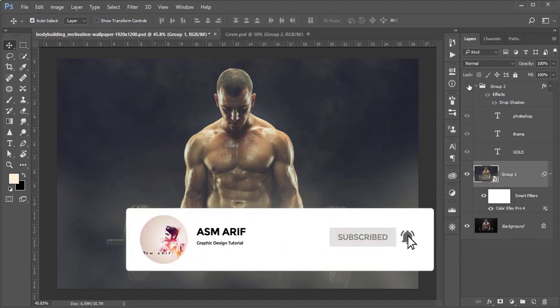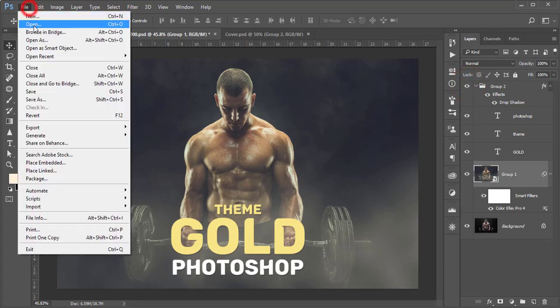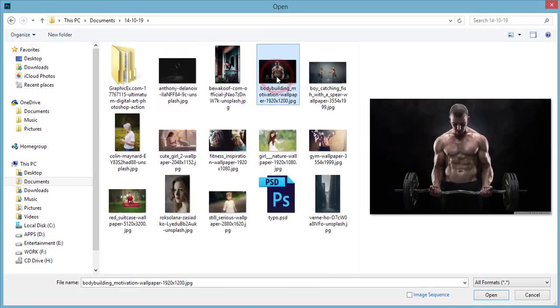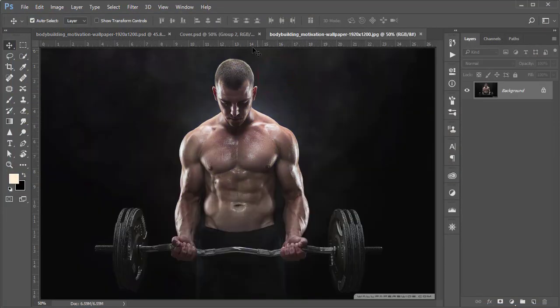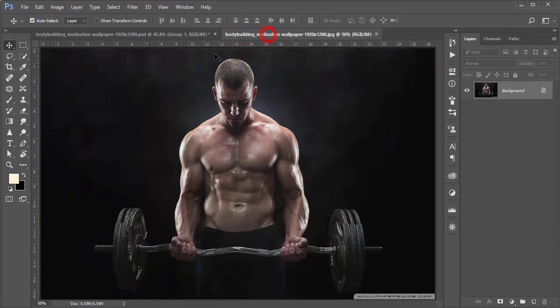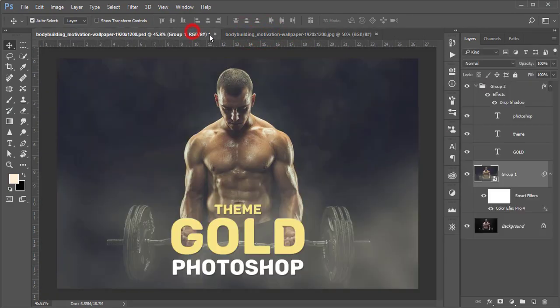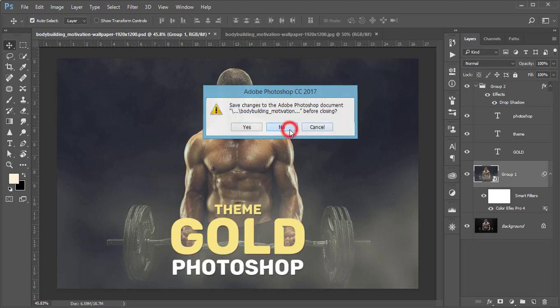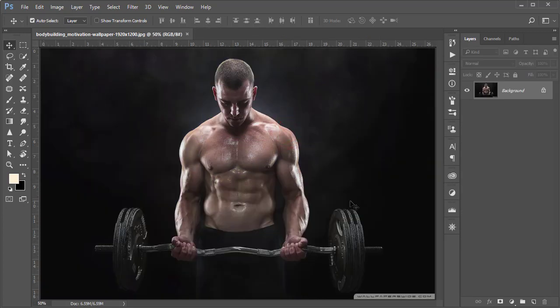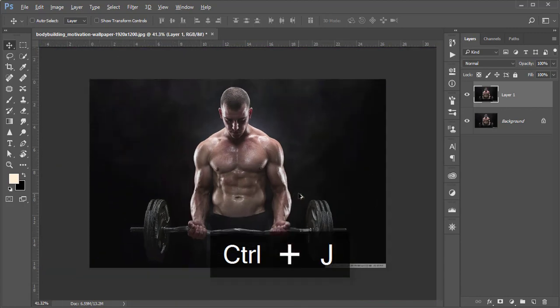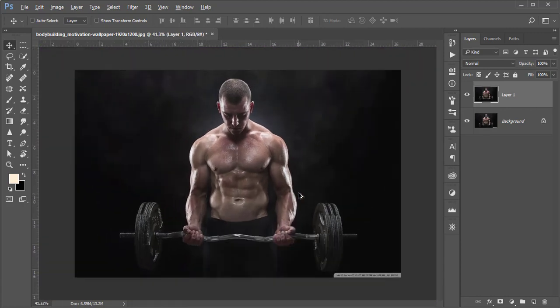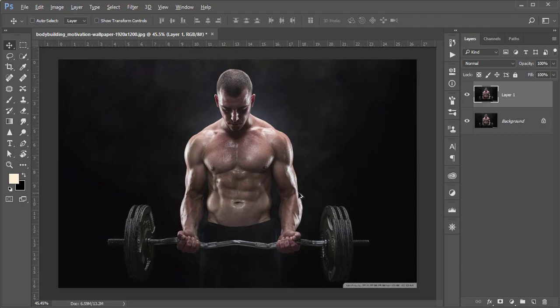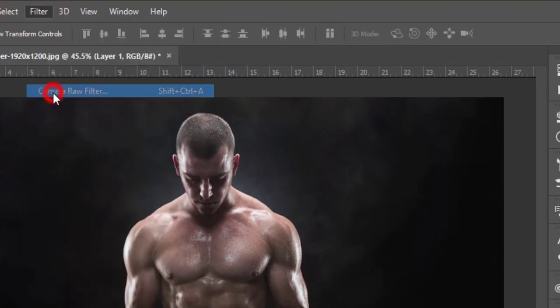At first, go to File and open this image. I'm closing up all the panels. After that, press Ctrl+J. I just took this photo from wallpaper HD dot com and I'll provide you the download link in my video description.